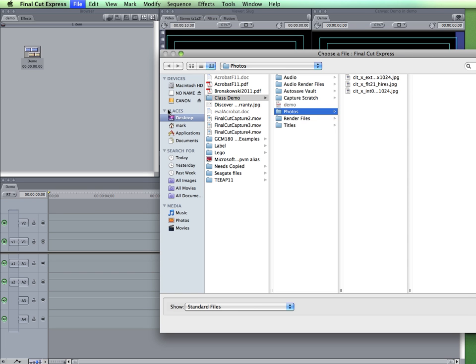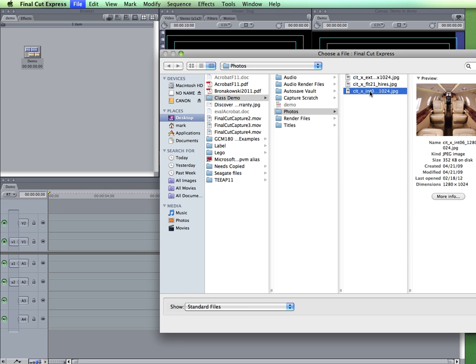For example, you may have a digital video camera that saves to a hard drive or flash and it is non-AVCHD compatible. These movies would not be able to be brought in through the log and transfer or capture method, so you'd have to bring them in through the import.